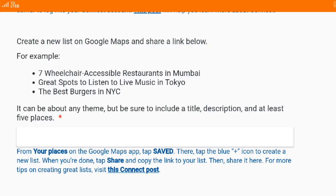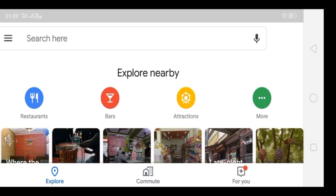Let's look at how you create that particular link on Maps and how you can share that link on the form. What you need to do is open Google Maps, which is by default installed on your phone. Once you open Google Maps, you will see this screen.